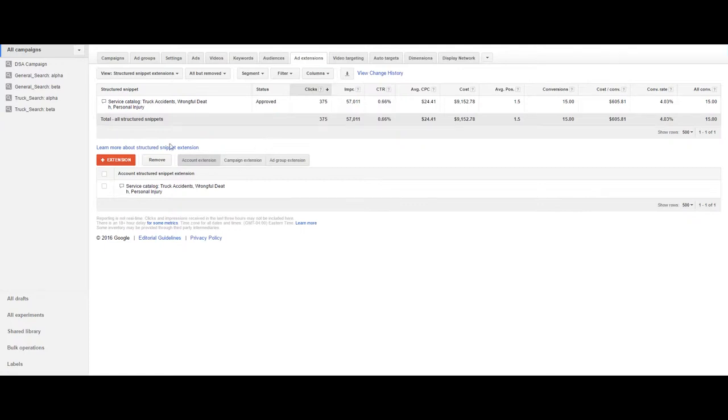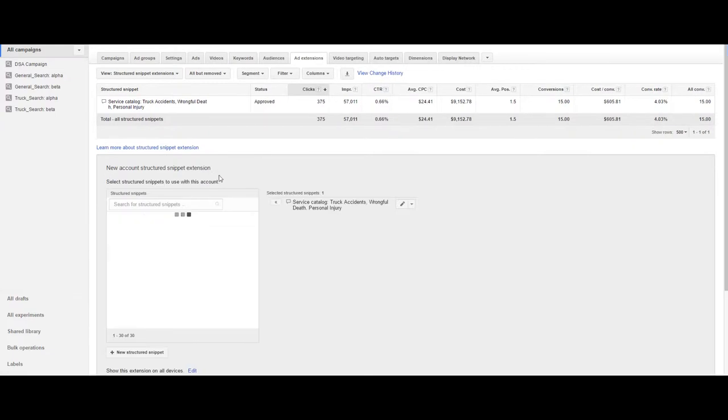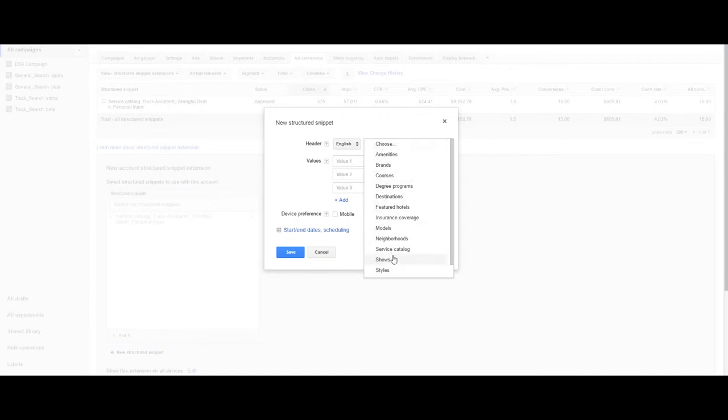Structured snippets are a relatively new AdWords ad extension that allows you to extrapolate on three or more options available based on the different options that they have in their drop-down menu.